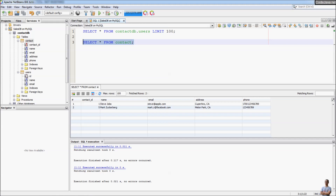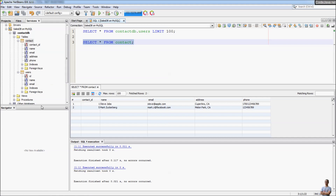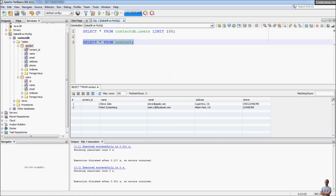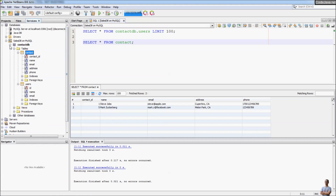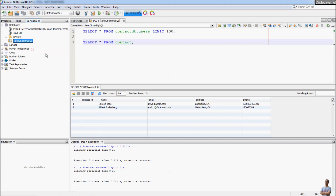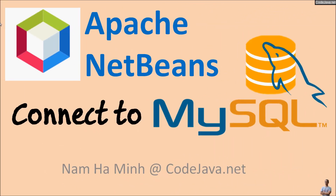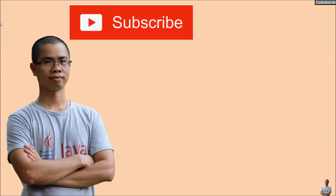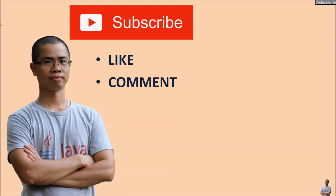As you can see, it's very easy and convenient to work with databases right inside NetBeans IDE — connect to a database, create a new table, update data, execute SQL statements. When done, you can right-click and disconnect. I hope you found this video helpful. Please subscribe to my channel, like, comment, and share this video. Thank you.